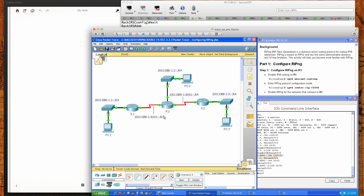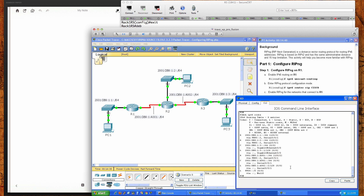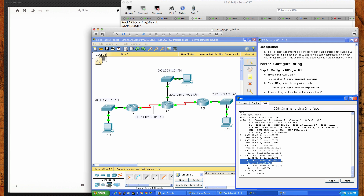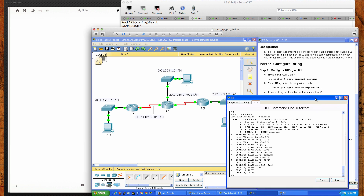Router 3 is learning the route to the network behind Router 1 (colon 1), the network behind Router 2 (colon 2), and the serial link network between Router 1 and Router 2 (a001). There's no RIP entry for the directly connected serial link between Router 2 and Router 3 (db8:1:a002) because it's directly connected — so it's inserted into the routing table as a connected route.